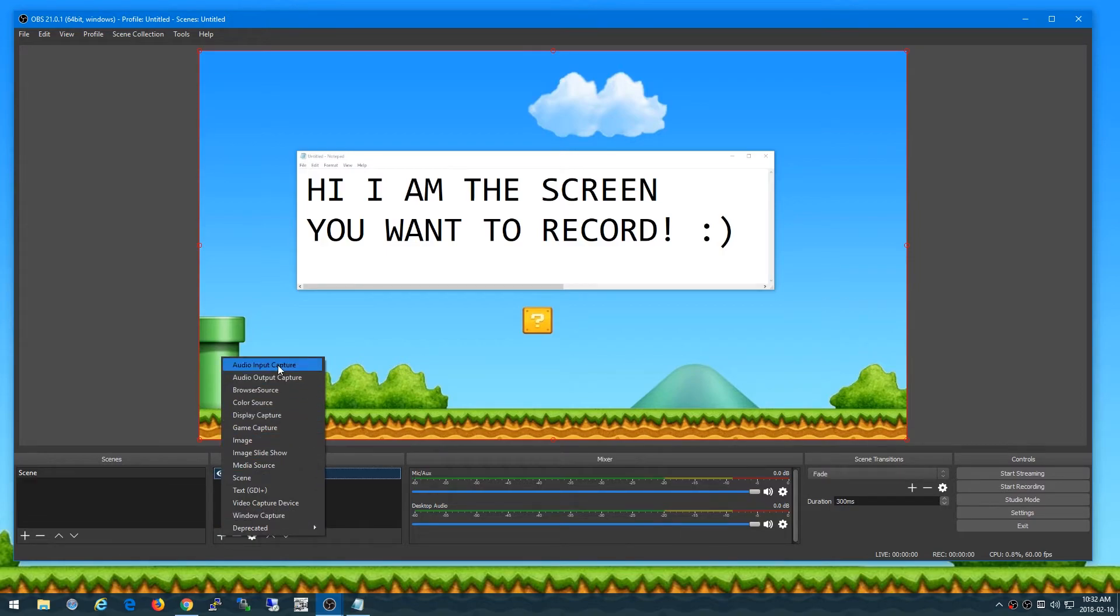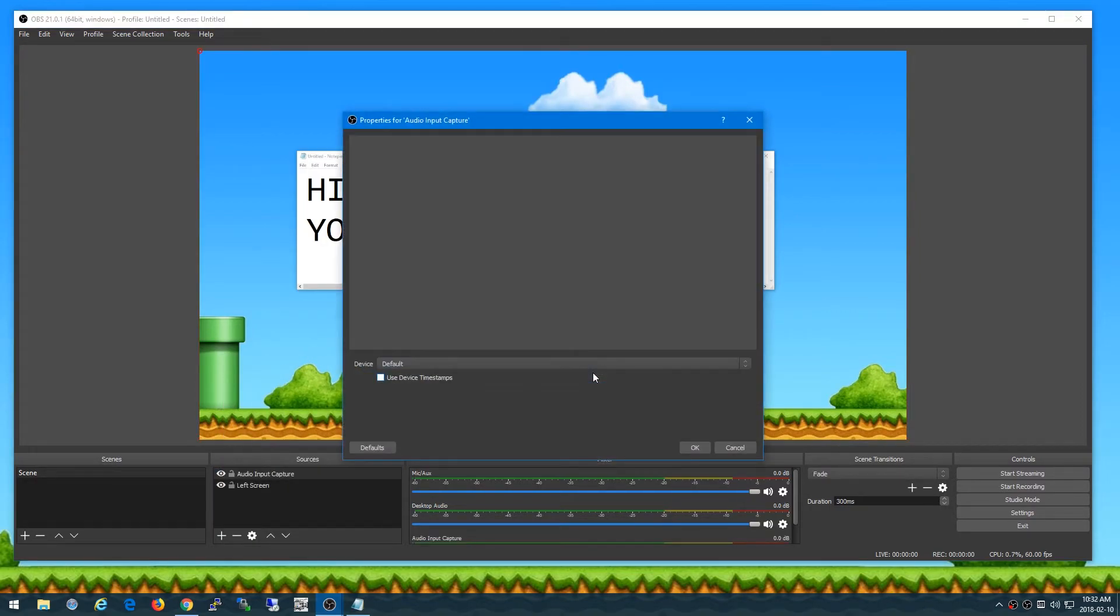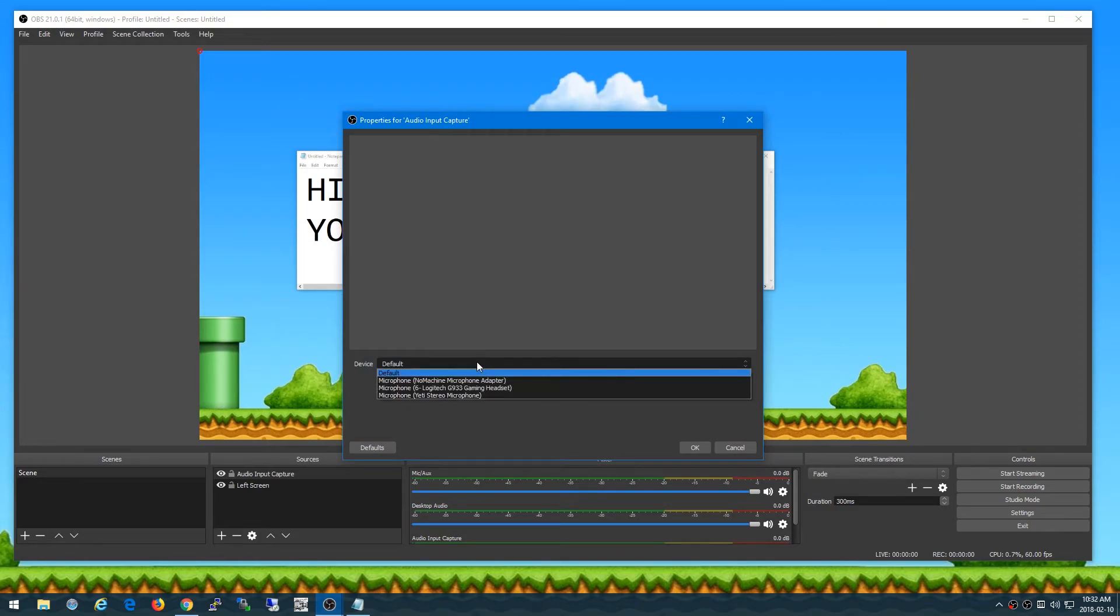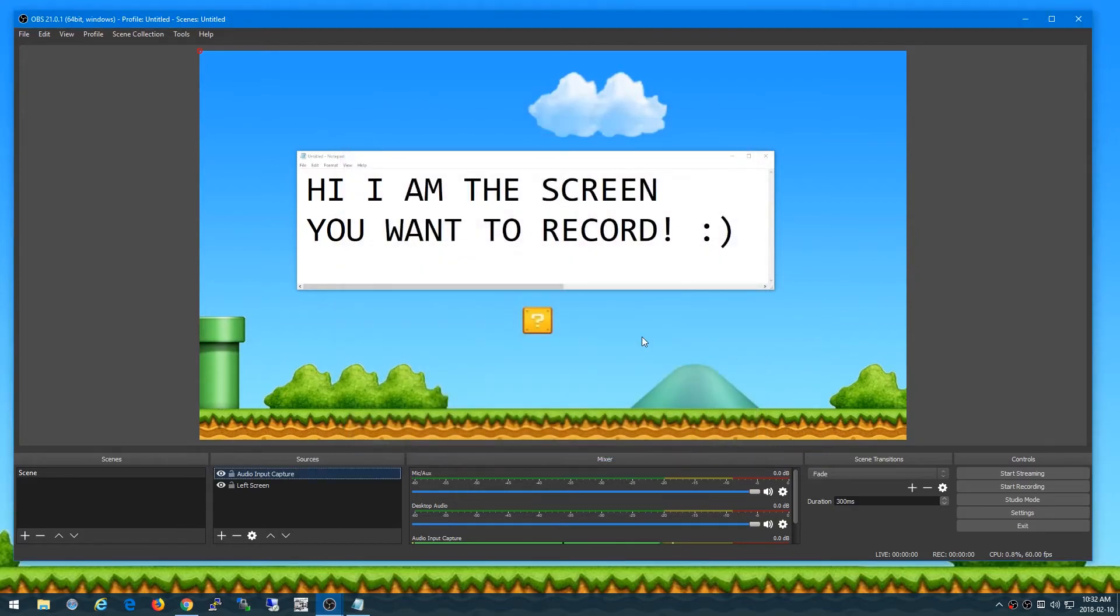So audio input capture, I'll just click OK and then I'm going to pick the device from the dropdown here which is my Yeti microphone which is what I'm talking on right now and then I click OK.